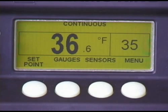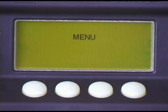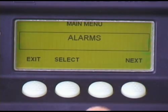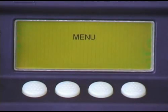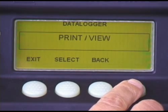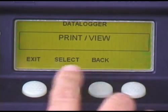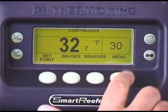A built-in electronic data logger records unit operating information, which if necessary, can be used to verify unit performance during transit. To view the data, press Menu. Press Next to scroll to the data logger screen. Press Select to access the data logger menu. To view the data, press Next, then select at the Print View screen. Press Exit to exit.